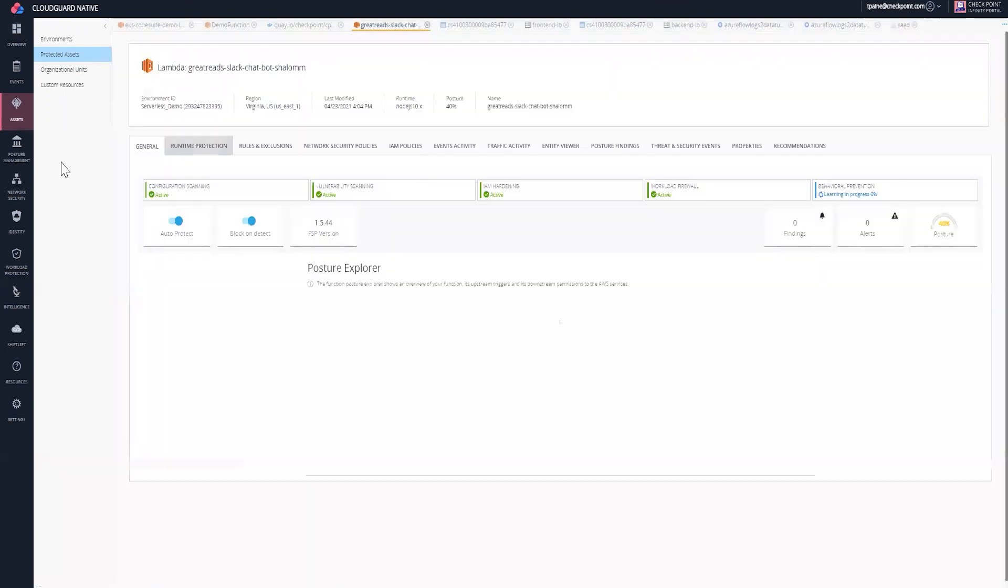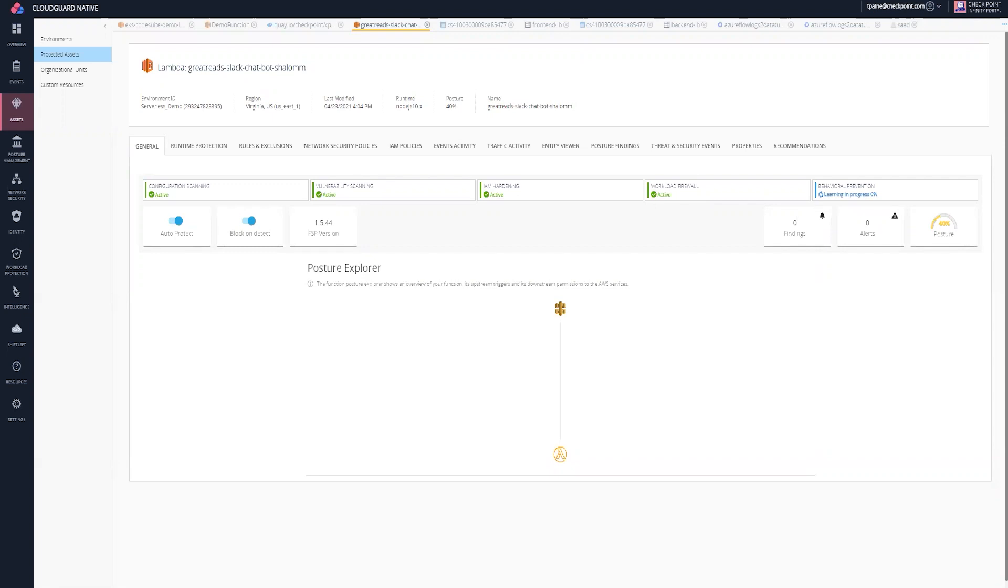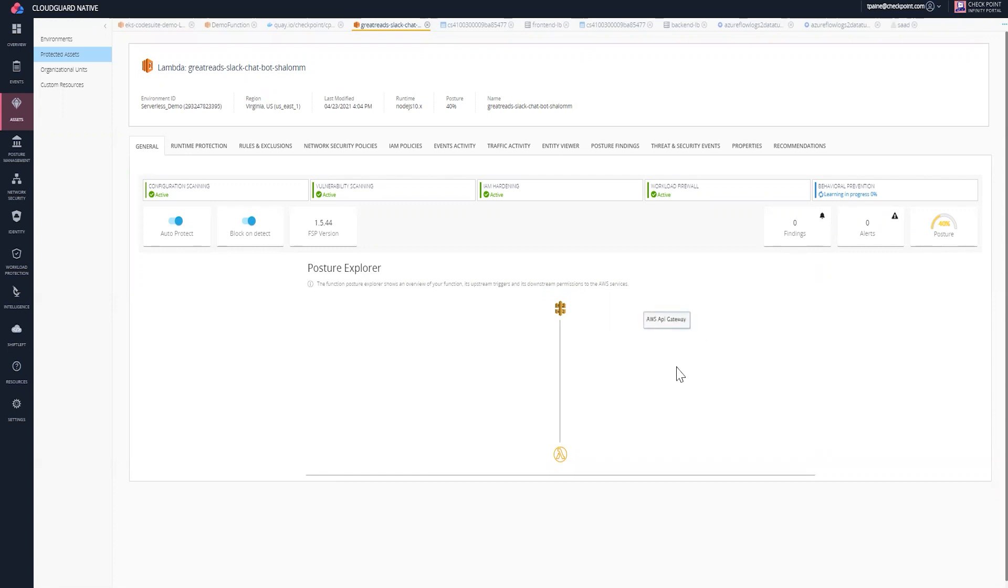I'm clicking on that function, and here what I'm able to see is the posture explorer. With the posture explorer, I want to be able to inspect at a glance all of the relevant information that is specific for that particular function. I can actually display all the functions and the events that are triggering those functions. In this particular Lambda, I'm able to see the event source that's triggering the function, and I can see that's an API gateway.